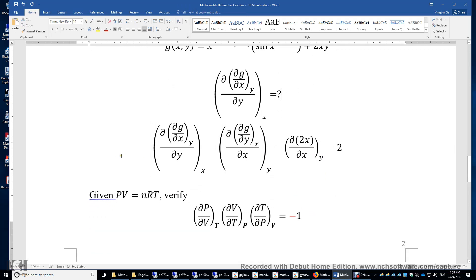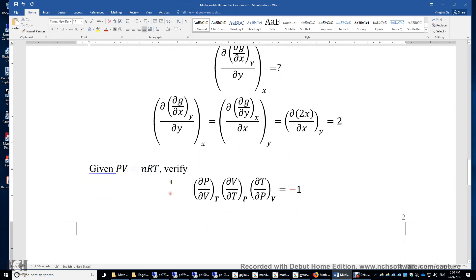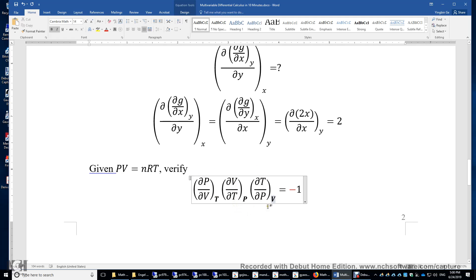Finally, here is a problem to think about. Given the ideal gas law PV = nT, can you verify rule three for multivariable calculus? (δP/δV)_T times (δV/δT)_P times (δT/δP)_V equals negative 1. Note that each subscript is different and they form a chain: P to V, V to T, T to P. You can evaluate each first derivative by holding the appropriate variable constant, and verify the product is indeed negative 1, not 1.